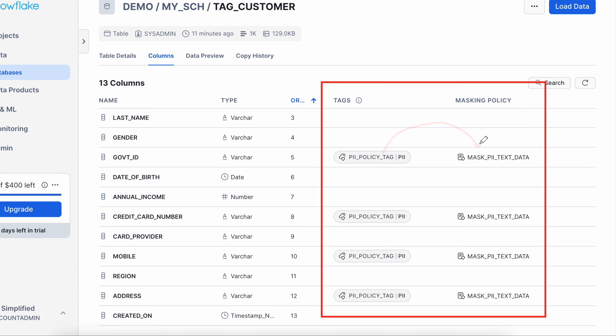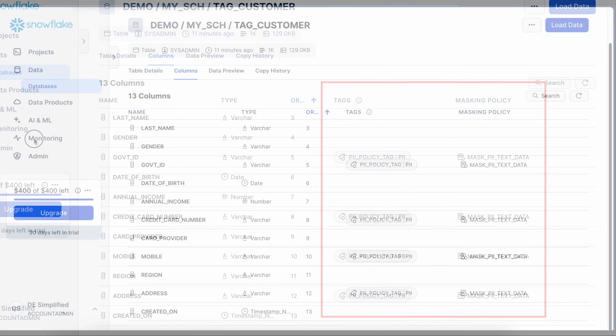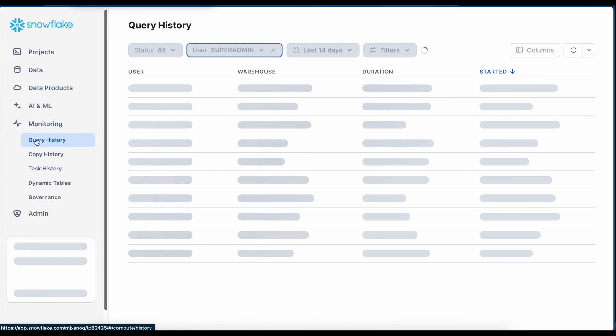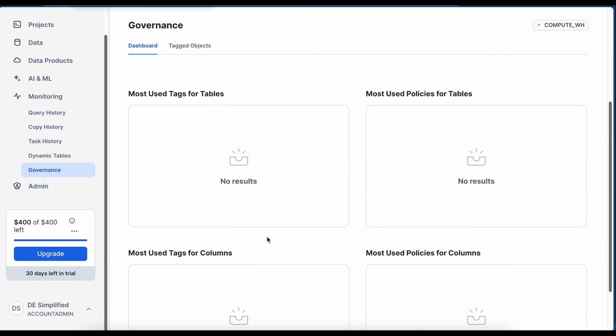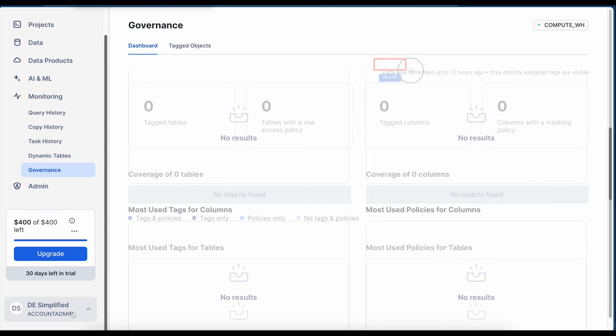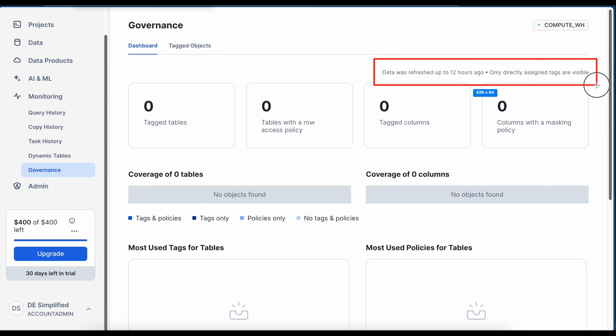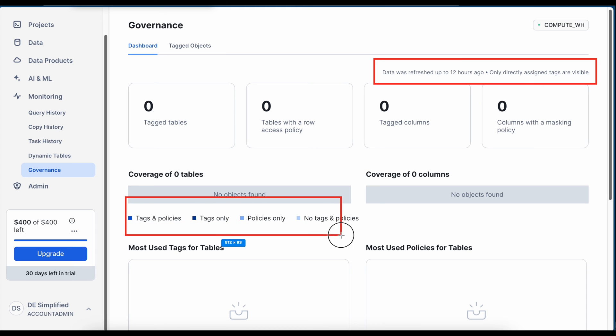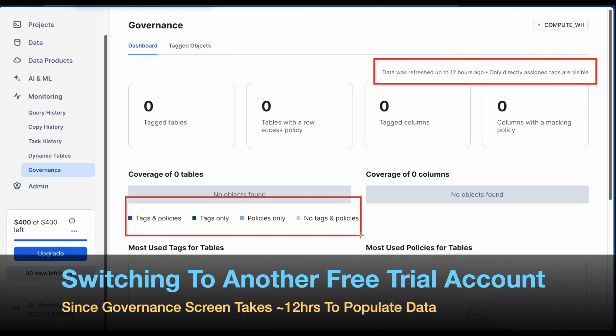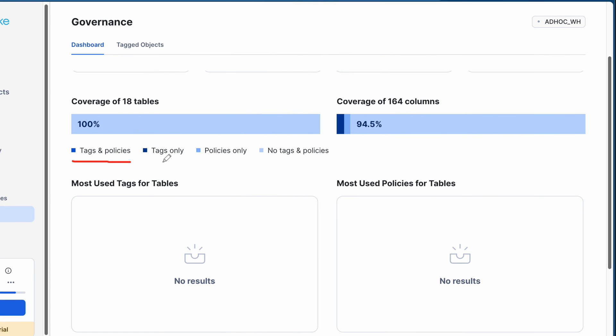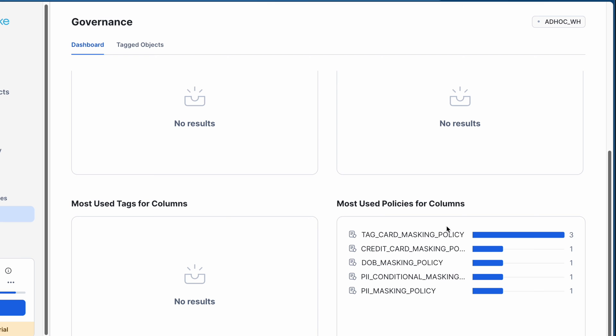There is another option where you can go and check that. If you go to the monitoring there is a submenu called governance and here right now nothing is visible. However if you come after some time this data will be refreshed and all the tags and masking policy will be listed. This is how this screen would look like with different color coding and it says that total number of coverage is 164 columns and if you scroll down this is how the number of tags will be visible.